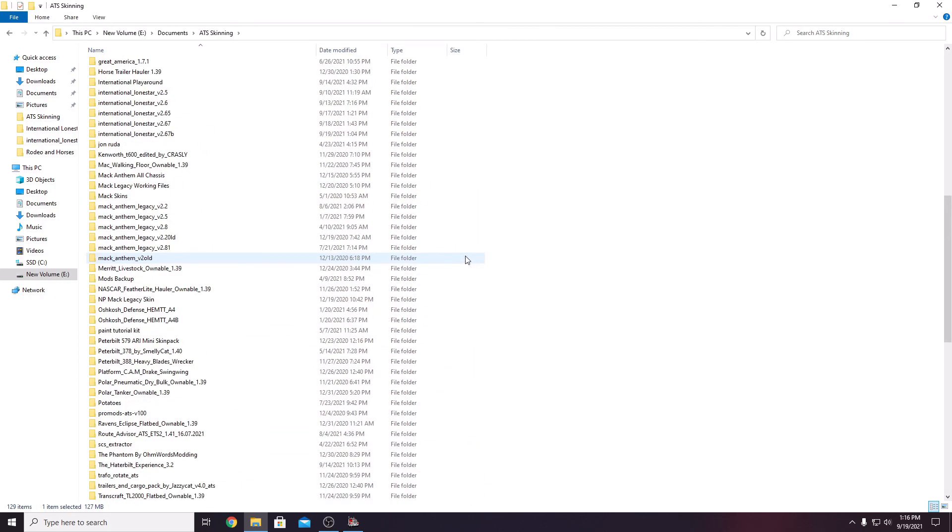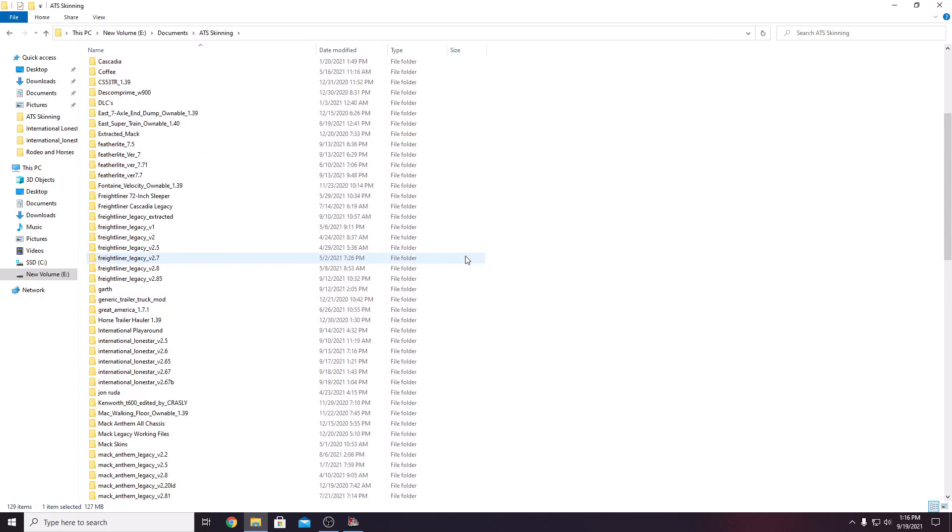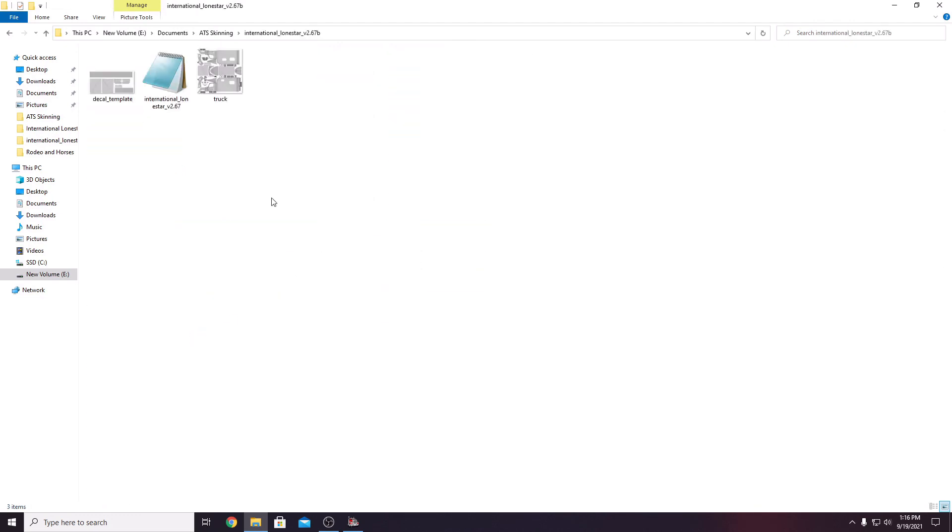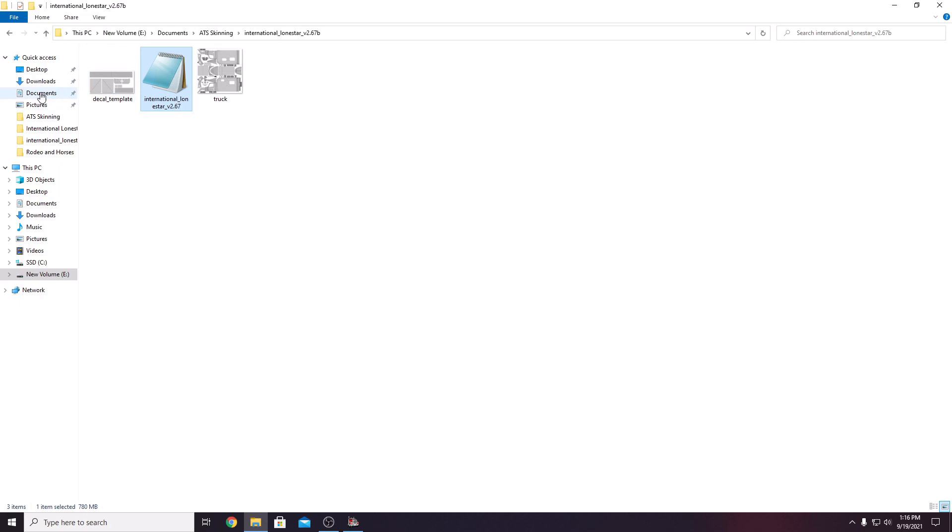You will right click and unpack it to your preferred place on your computer and when you open it up, you will have the International Lone Star SCS file, which goes into your American Truck Simulator mod folder. You will also have a template for skin in the truck.